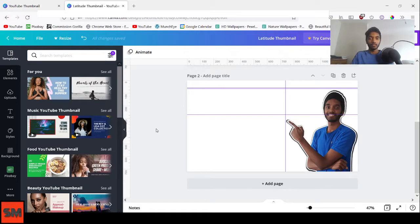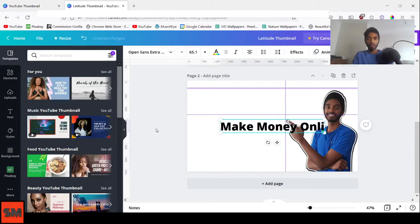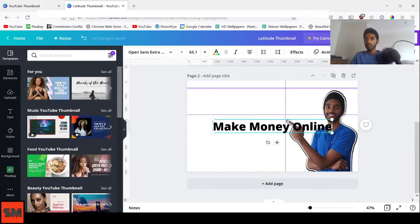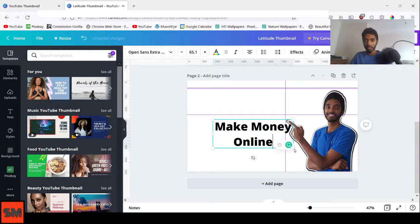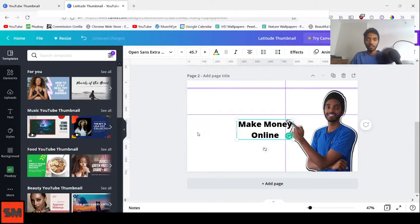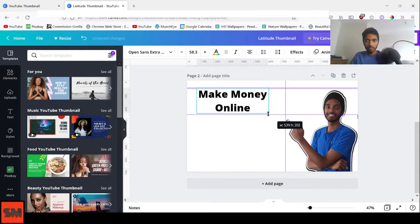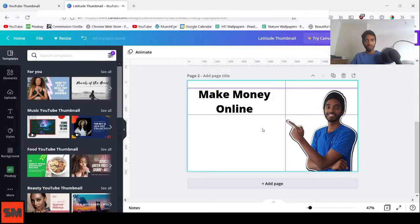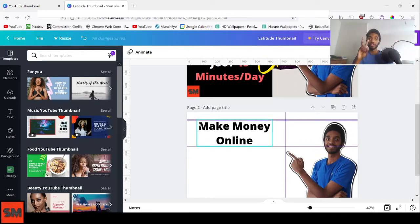For example, click T to add a text box, type something like 'Make Money Online,' then resize it using the corner handles and adjust the text size. You can fit the text box perfectly within your guide lines. That's feature number two — Rulers and Guides.